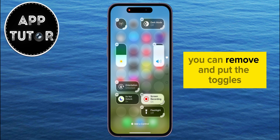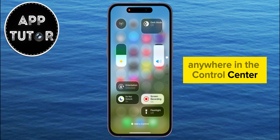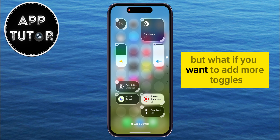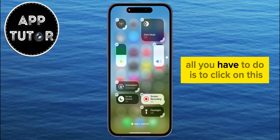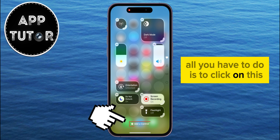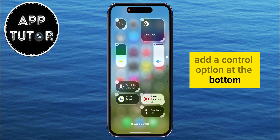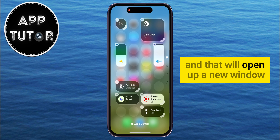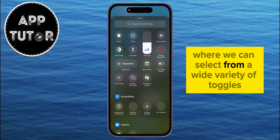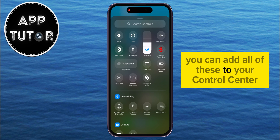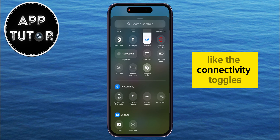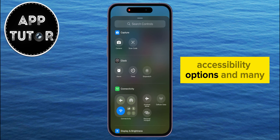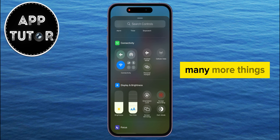But that's how you can remove and put the toggles anywhere in the Control Center. But what if you want to add more toggles? All you have to do is click on the Add a Control option at the bottom, and that will open up a new window where we can select from a wide variety of toggles. You can add all of these to your Control Center, like the connectivity toggles, accessibility options, and many more things.